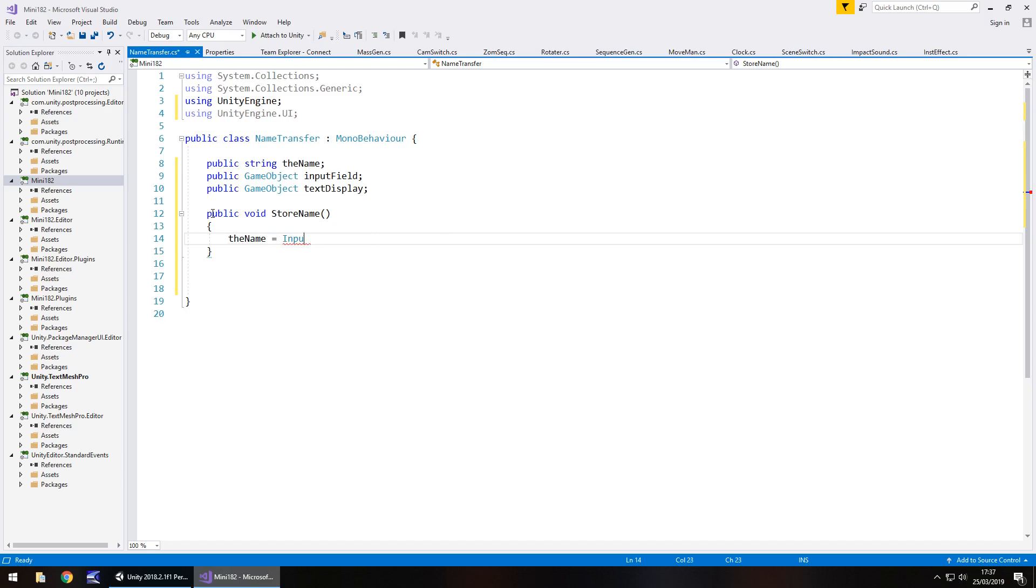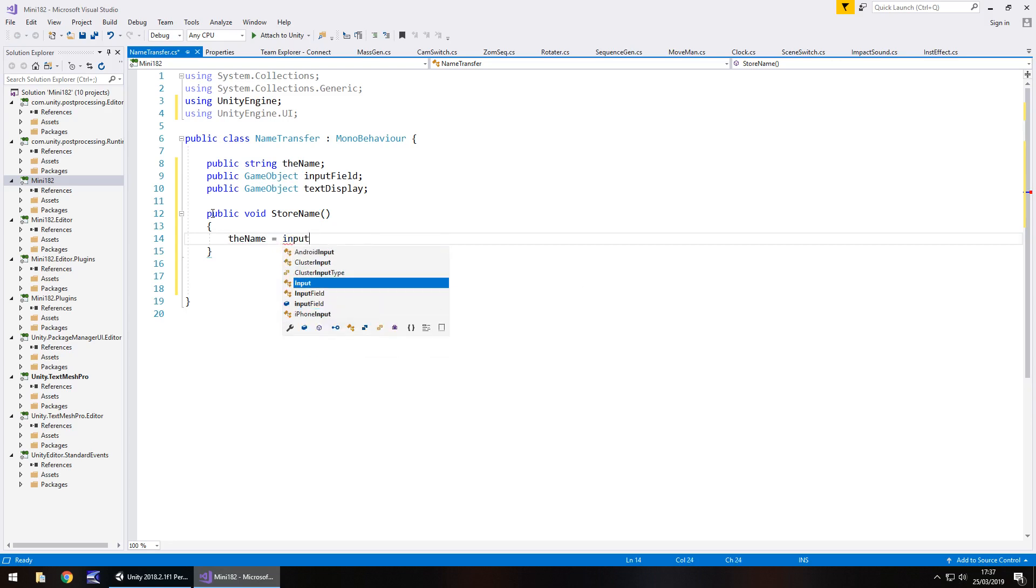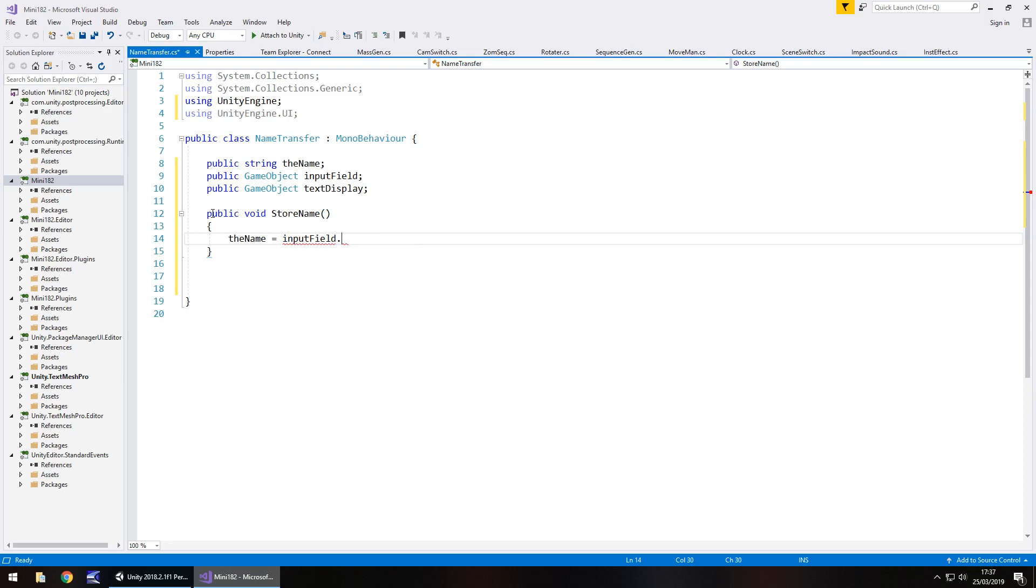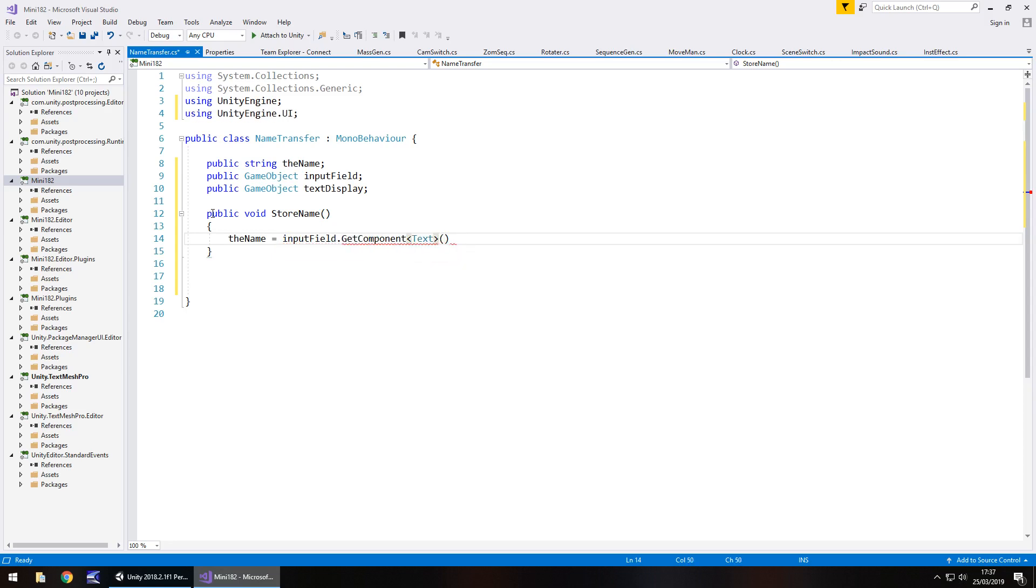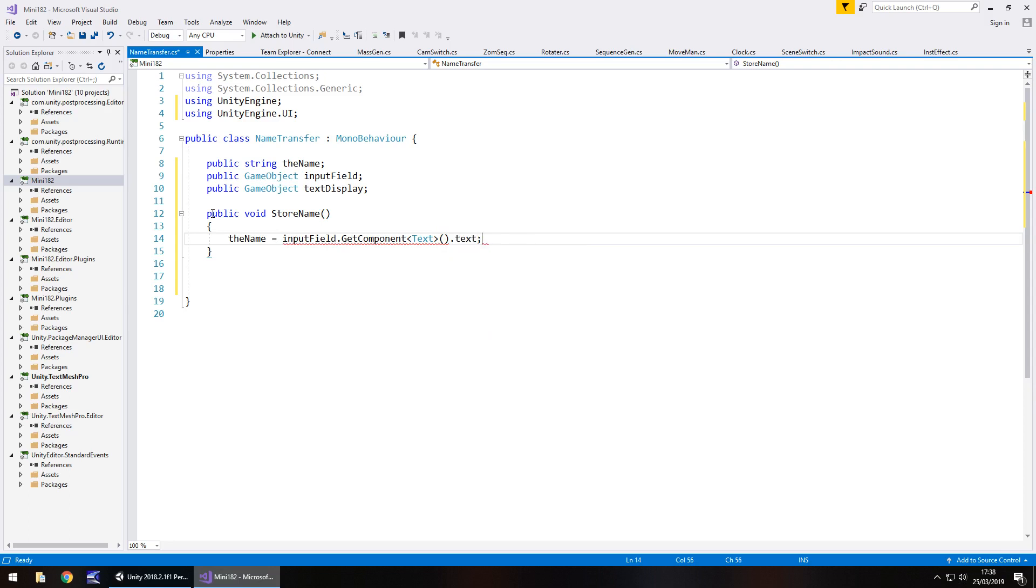And it is input field, if I actually put it right, input field dot get component in spiky brackets, text, open close bracket dot text, semicolon.